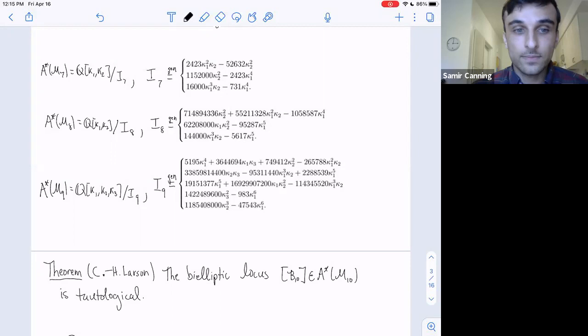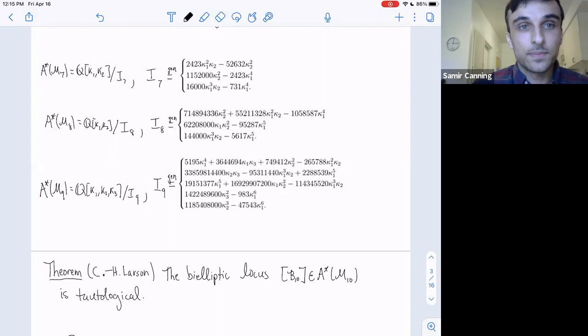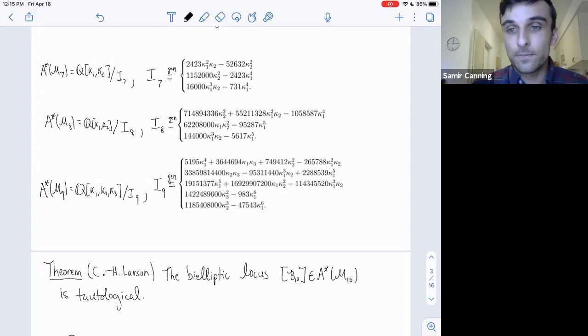The best known results are that Vistoli figured out the Chow ring with integral coefficients of M2, and Eric Larson proved recently what the integral Chow ring of M2-bar is. So the gap between what's known with integral coefficients and rational coefficients is pretty large.